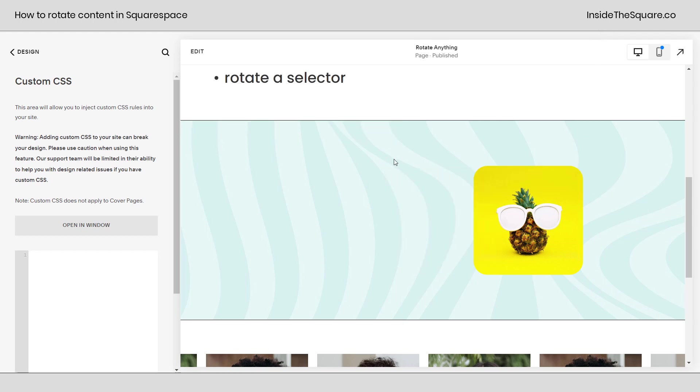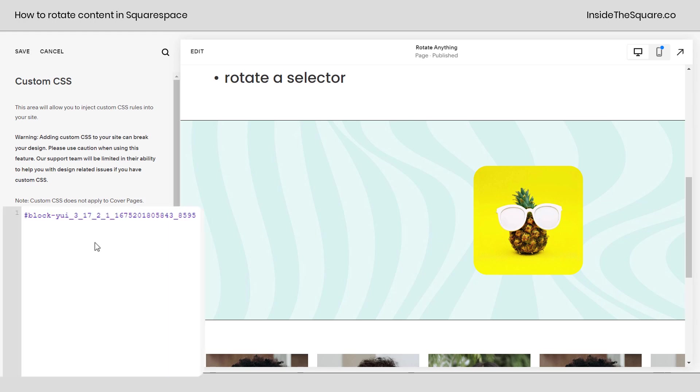It's a free Chrome extension, not affiliated just a fan, but I'll take that block ID and paste it right here in my custom CSS.